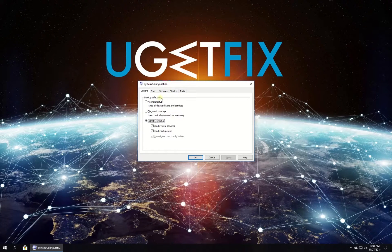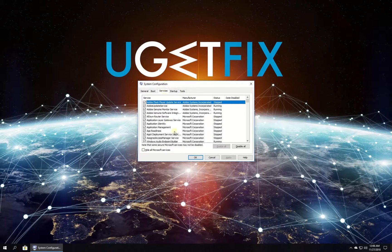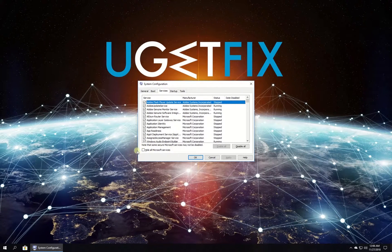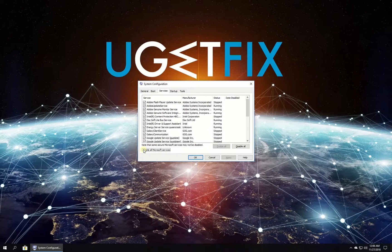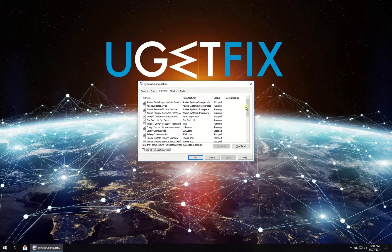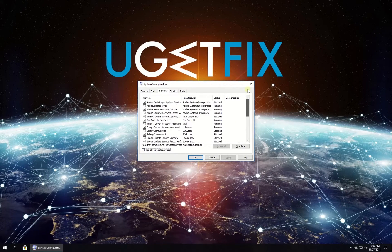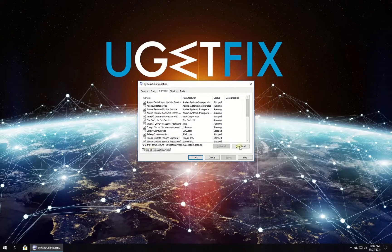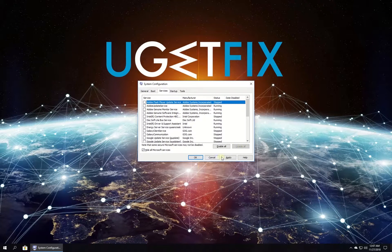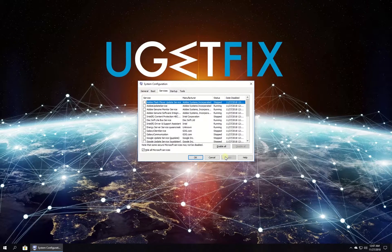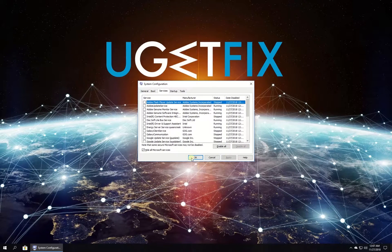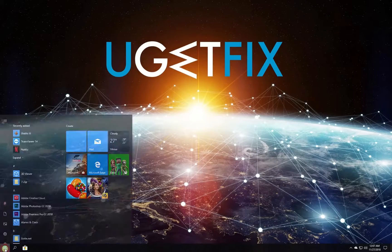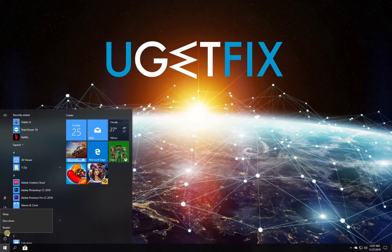In the newly opened window navigate to the services tab. Check the box to hide all Microsoft services. Click disable all button and then click apply button. Restart your PC. Then enable services one by one and check if the issue is still there.